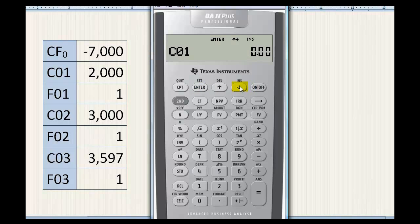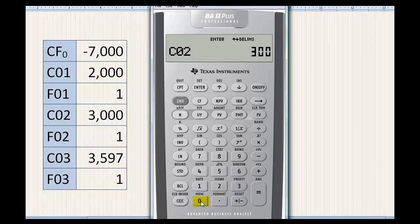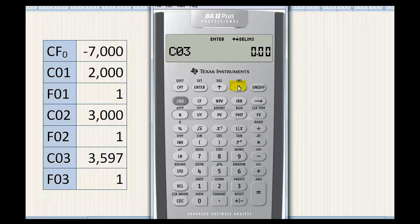We'll now enter the $2,000 cash flow. It takes place only once, so the frequency is one. We enter the $3,000 cash flow now — again, it takes place only once. Finally, we enter the $3,597, taking place only once.